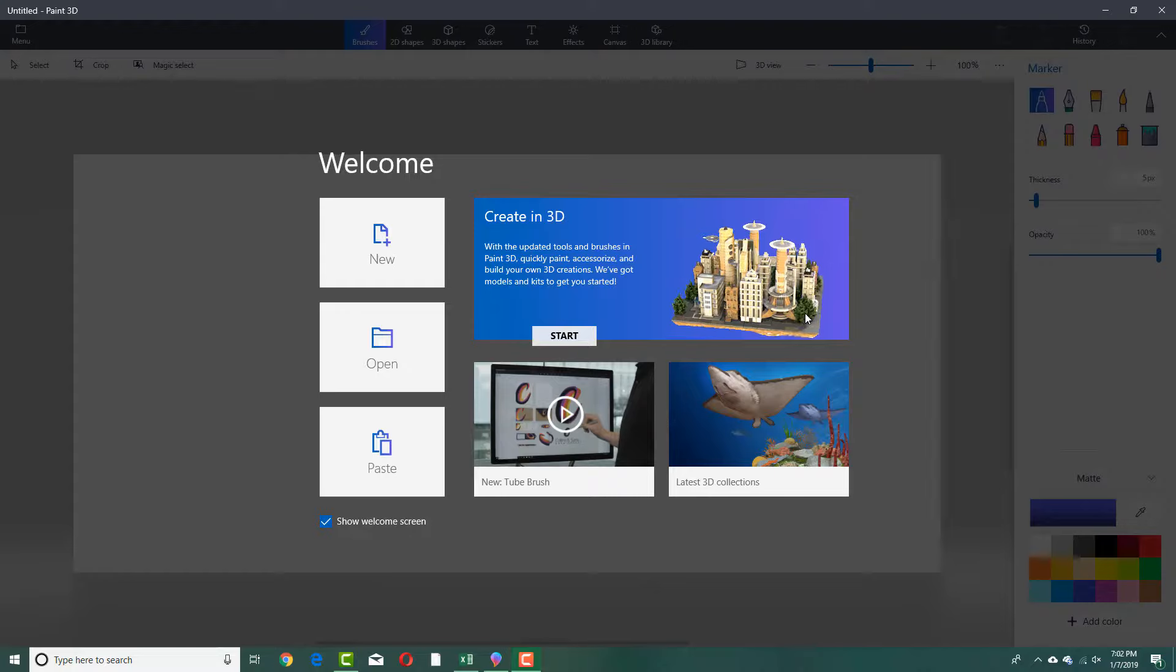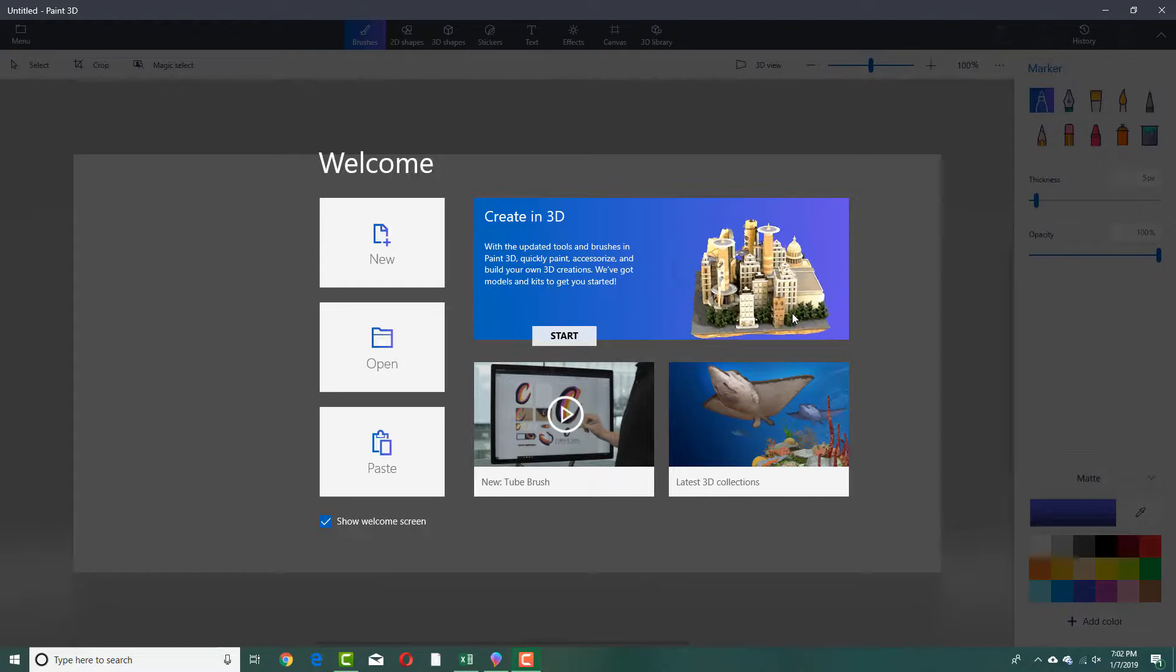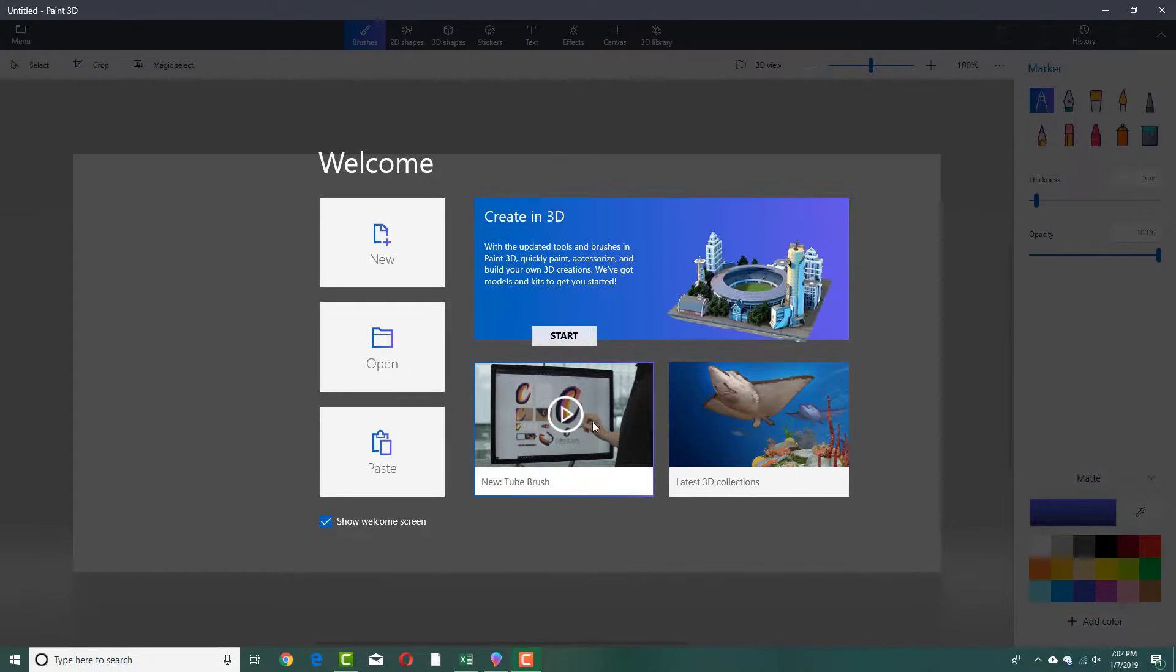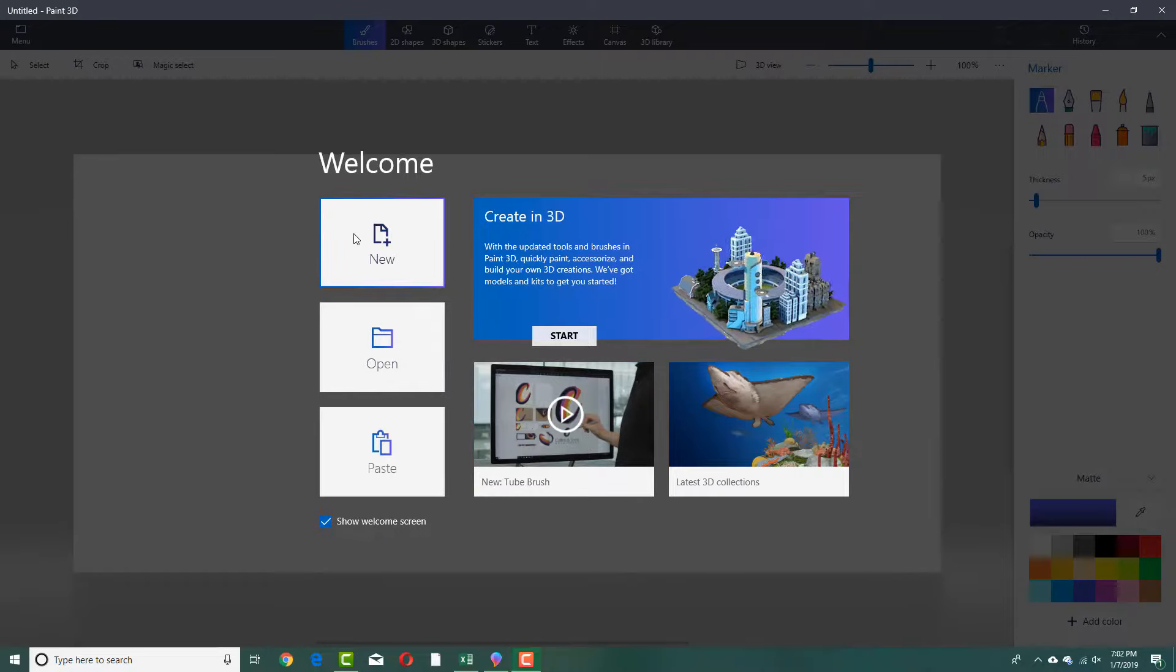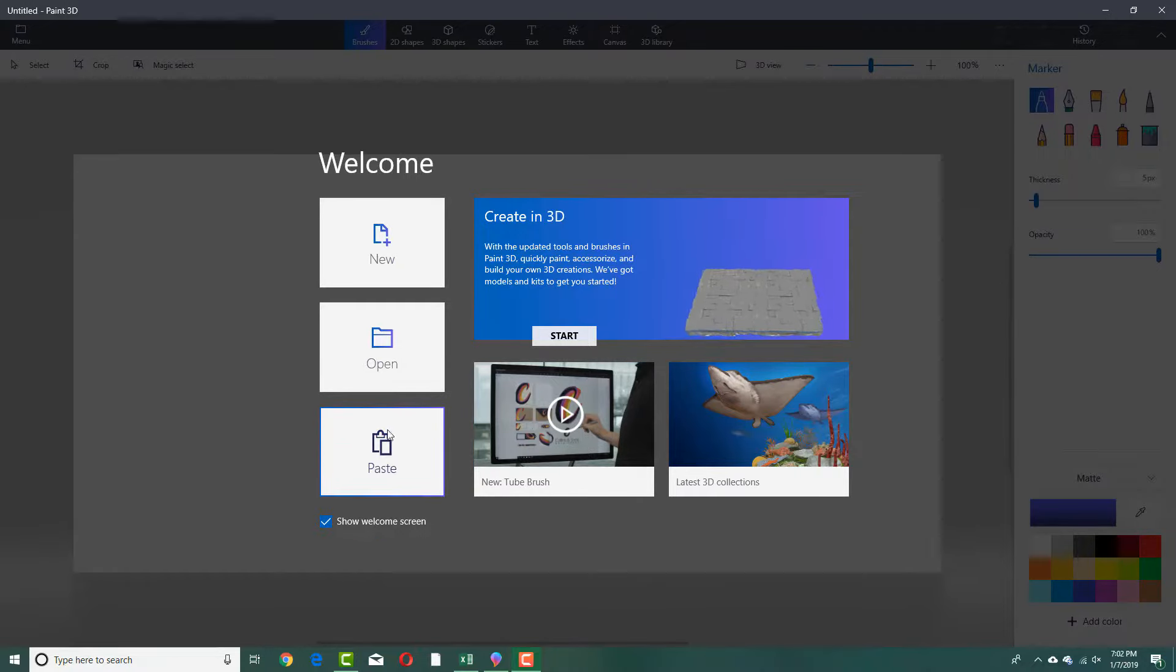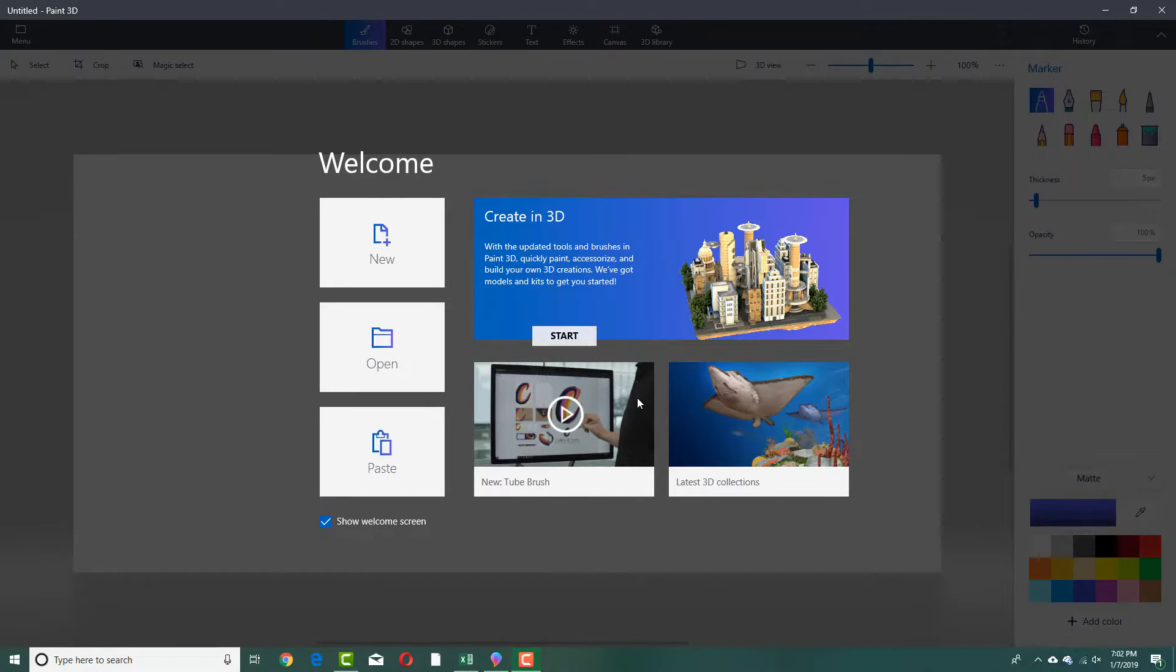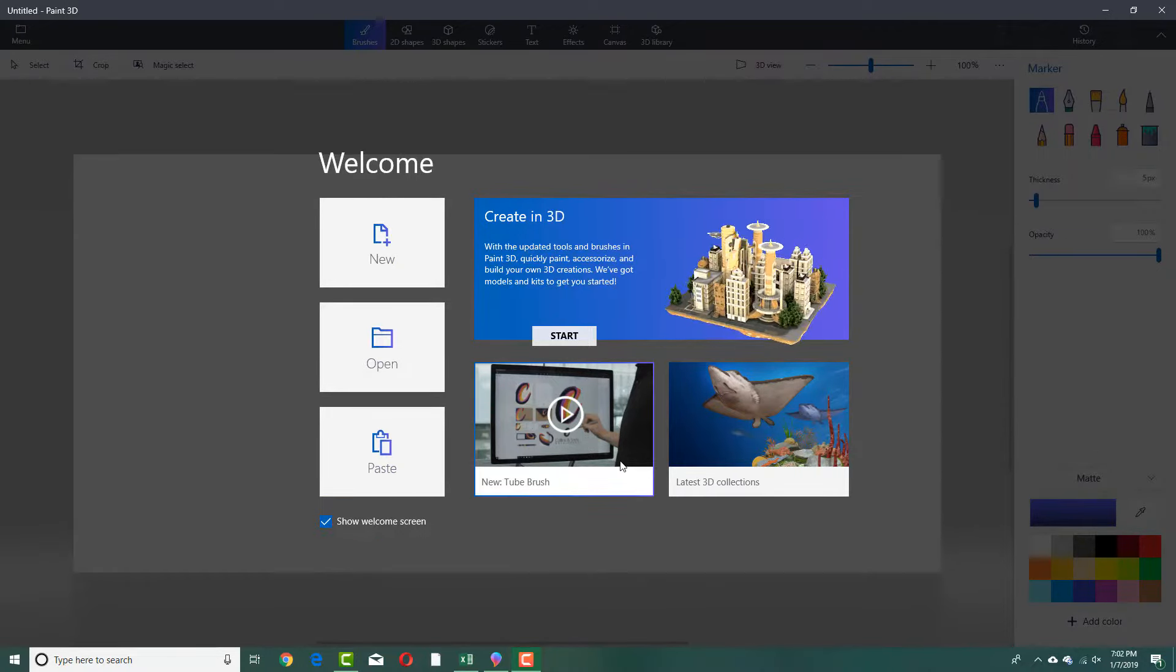Once you start Paint 3D, it comes free with Microsoft Windows 10. Once you open it, you can see that if you are a first time user, you'll actually get this.